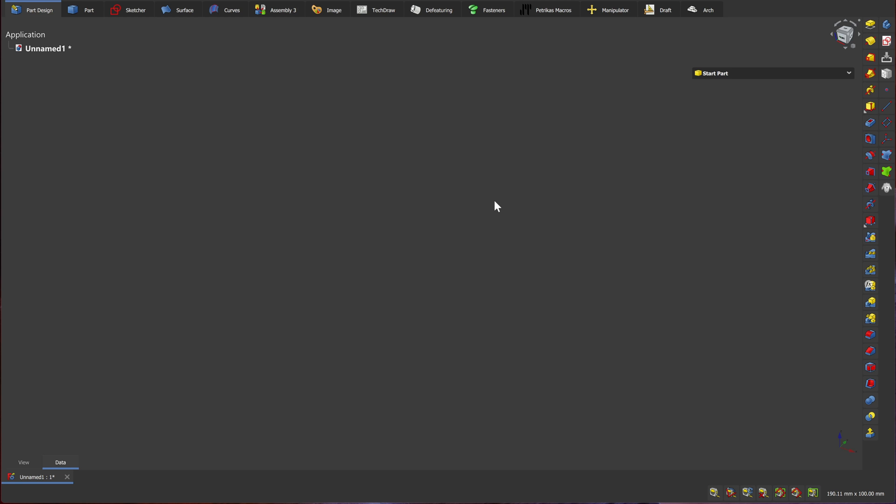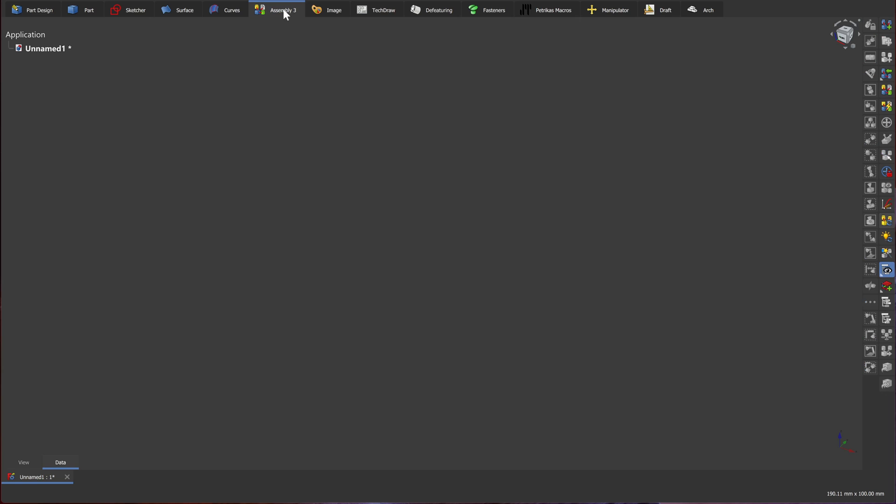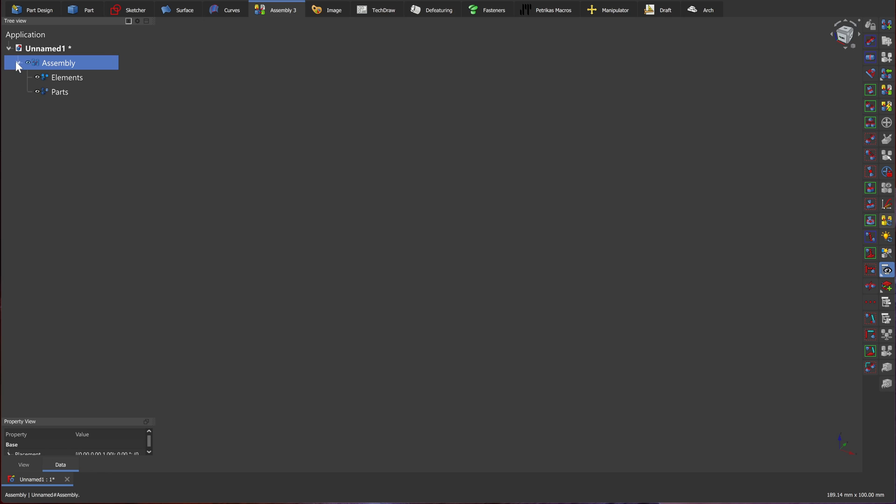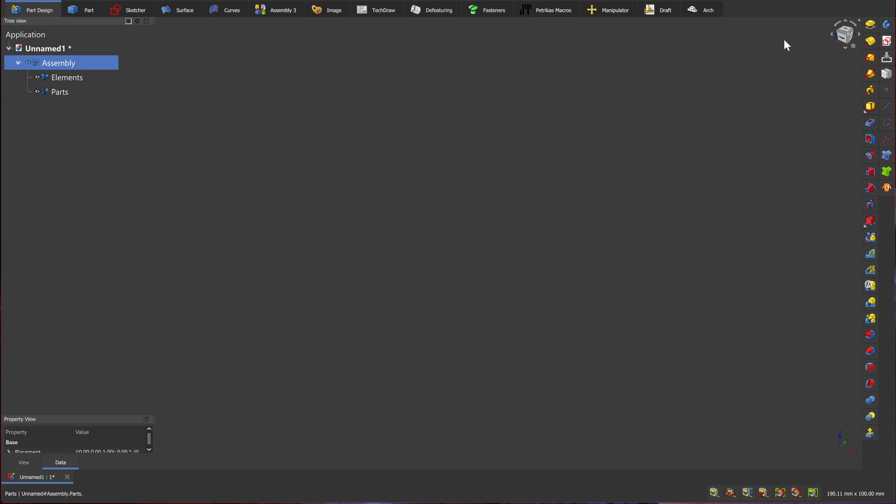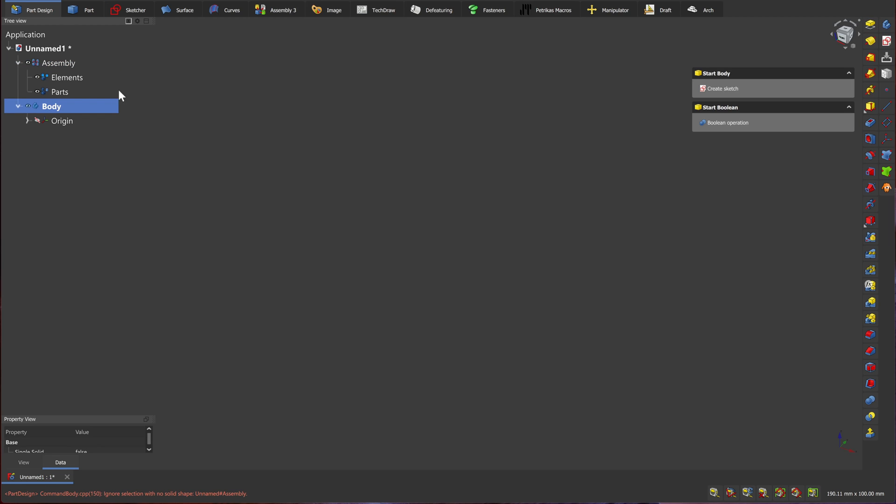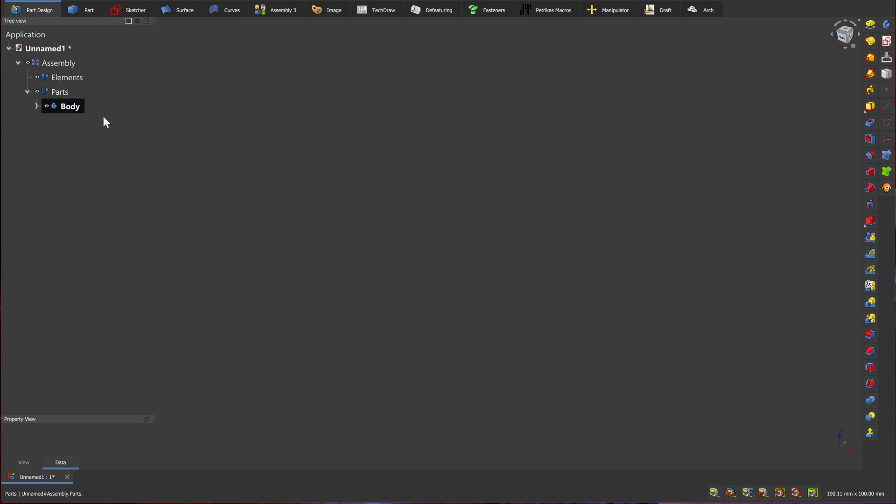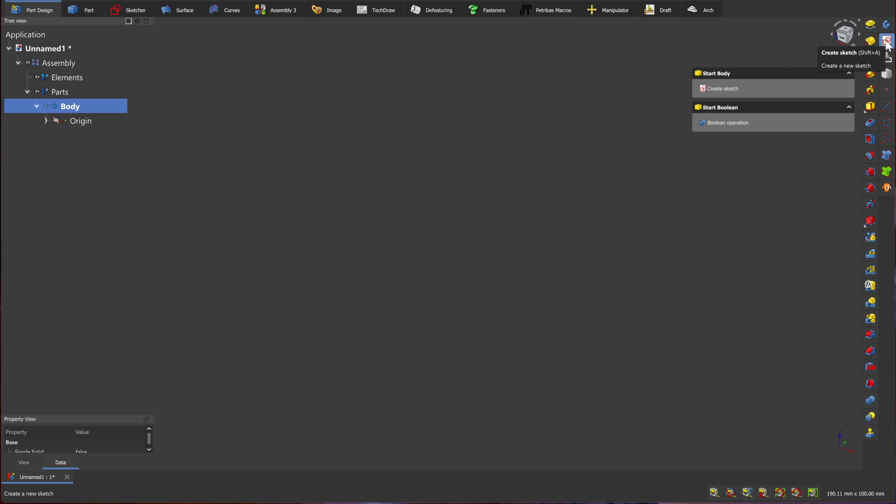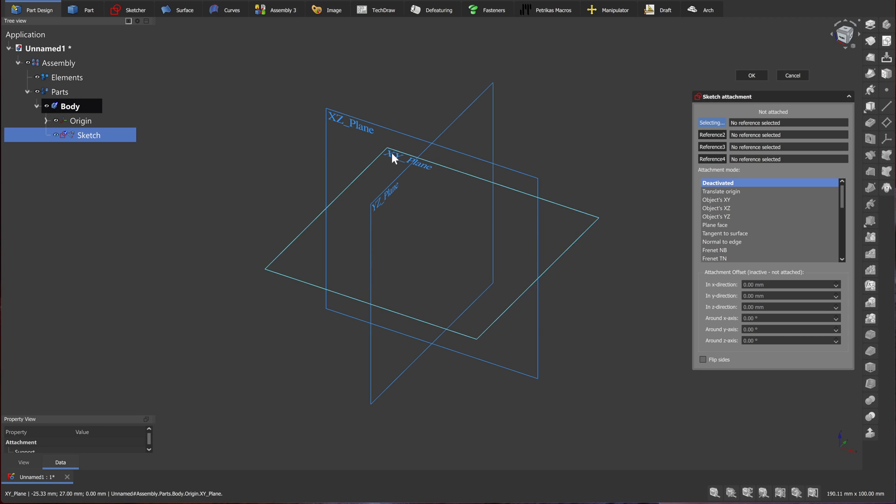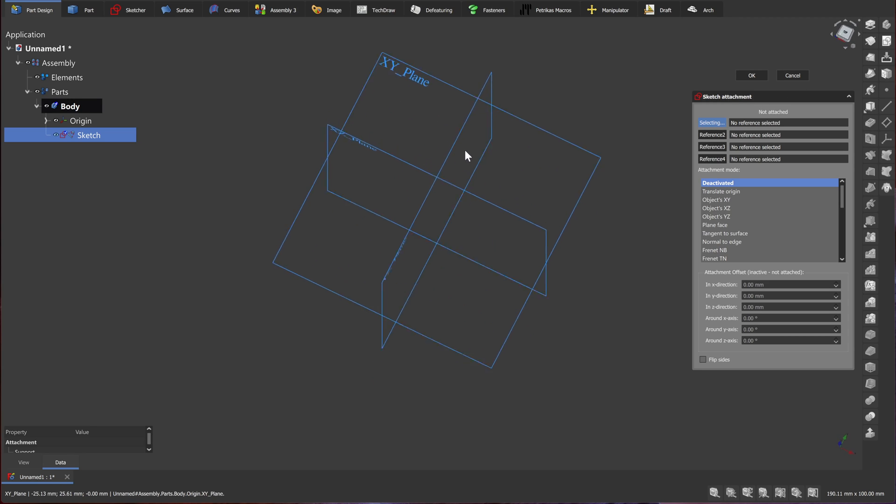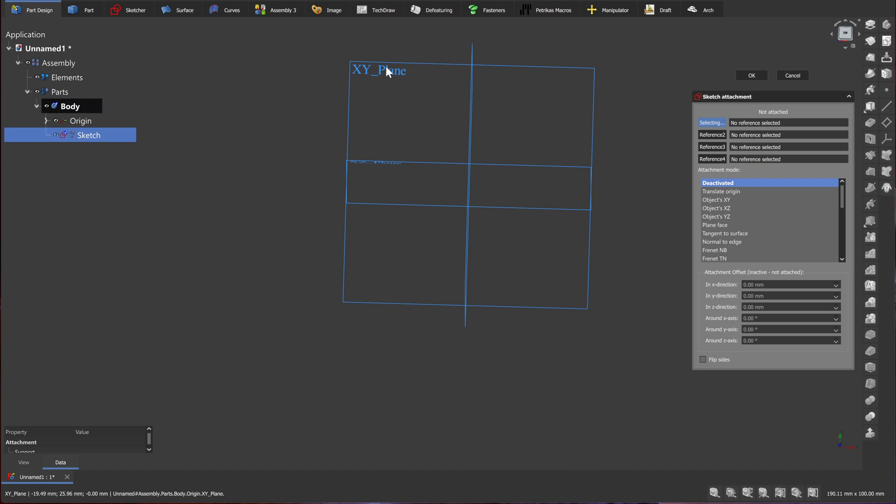Here's a quick example. We're going to start with a sketch and end up with an assembly. To begin, let's go to assembly workbench and create a new assembly. We've created an empty assembly. Let's move back to part design and create a new body. We can grab that body and drag it over to parts. Now we have an empty body in our parts folder.